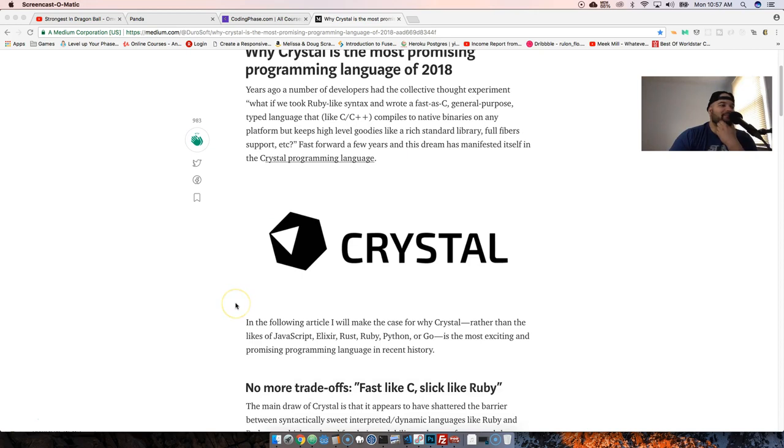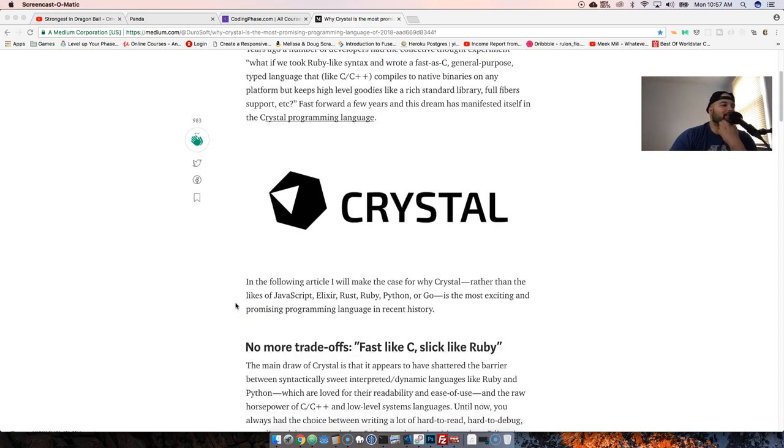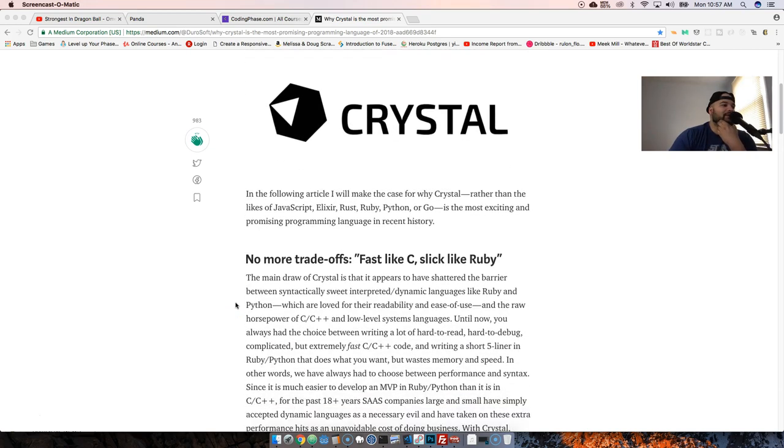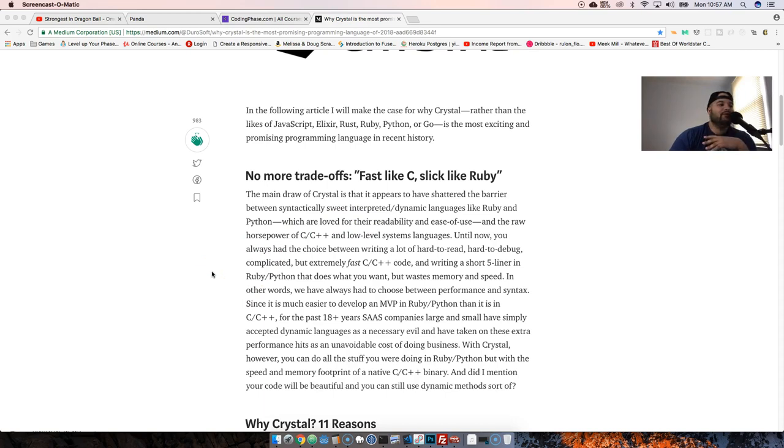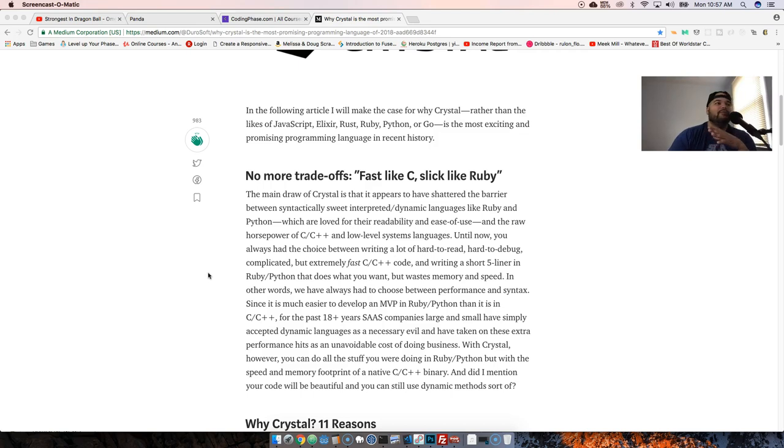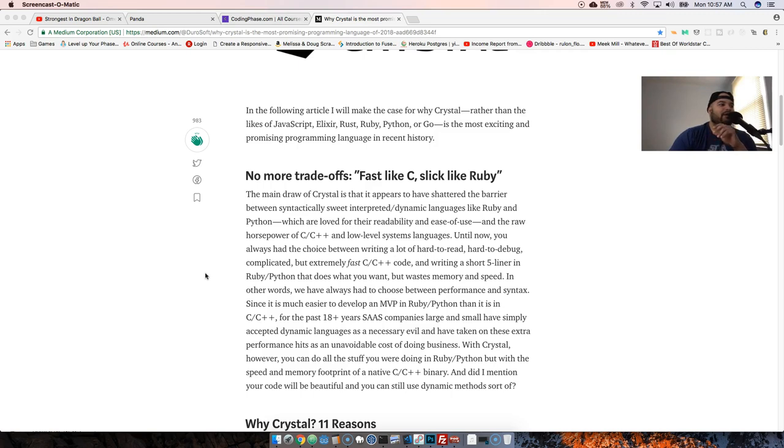So let's keep moving. Basically, it's as fast as C but slick like Ruby. If you come from the background of Ruby or Python, because Python and Ruby are very similar in a lot of ways, this is going to be like icing on the cake because it's just super fast.